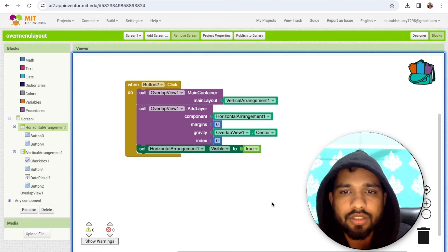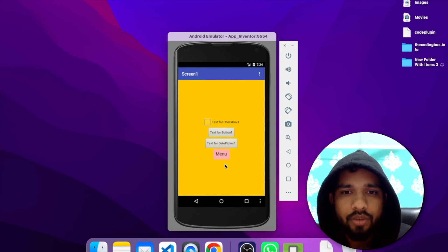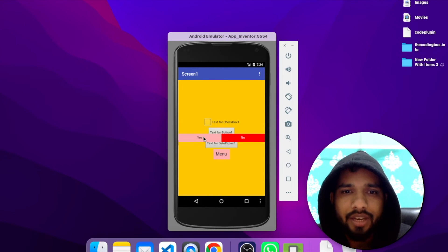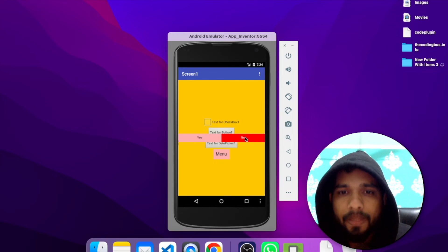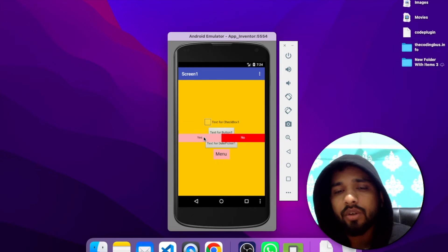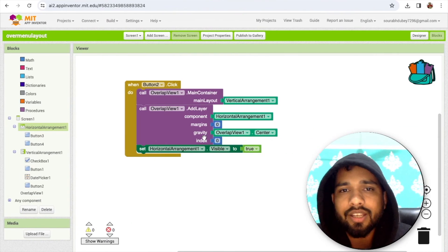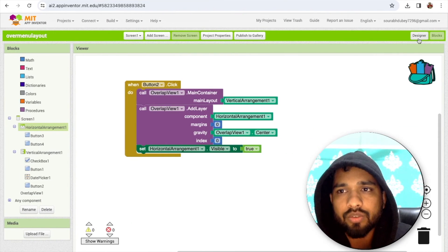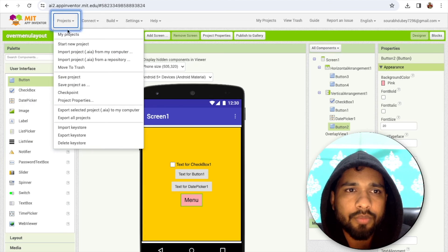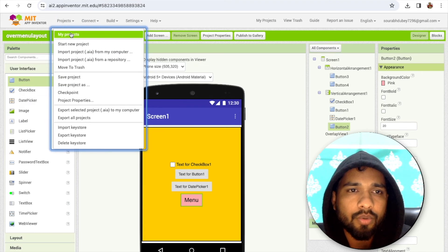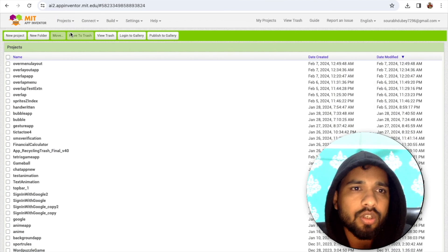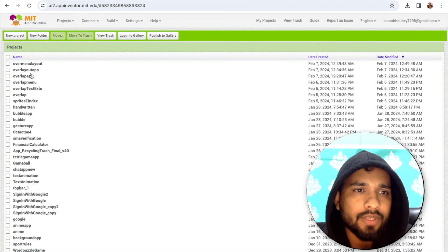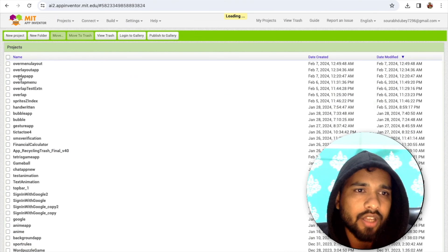Let's click on the menu — see, the menu appears with the Yes and No buttons. Using this you can create overlay menus. I already have some other projects — let me show you.